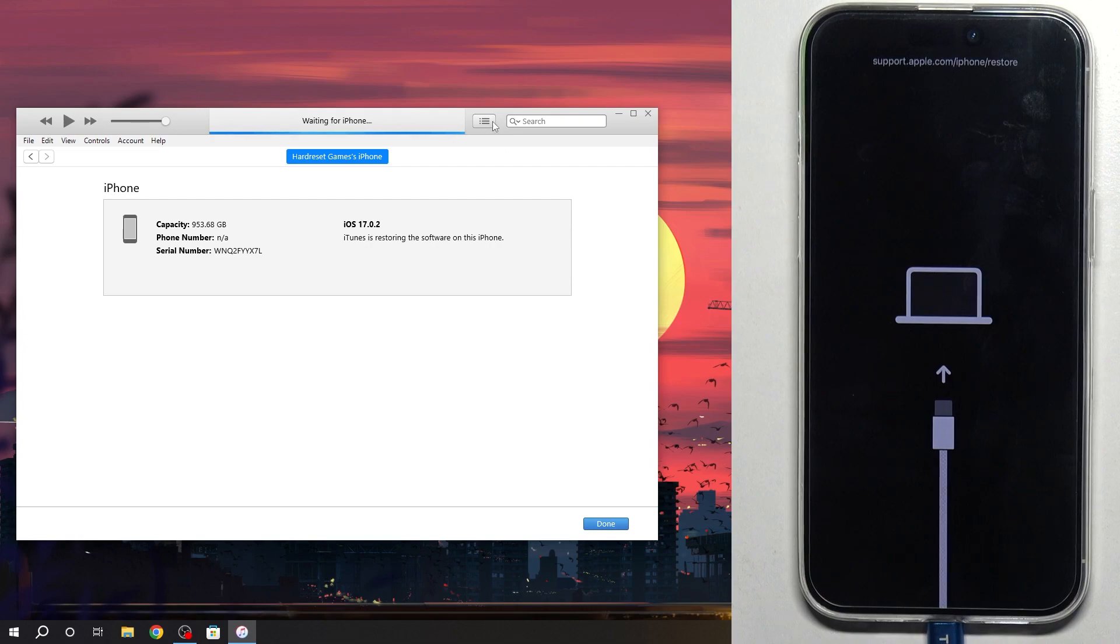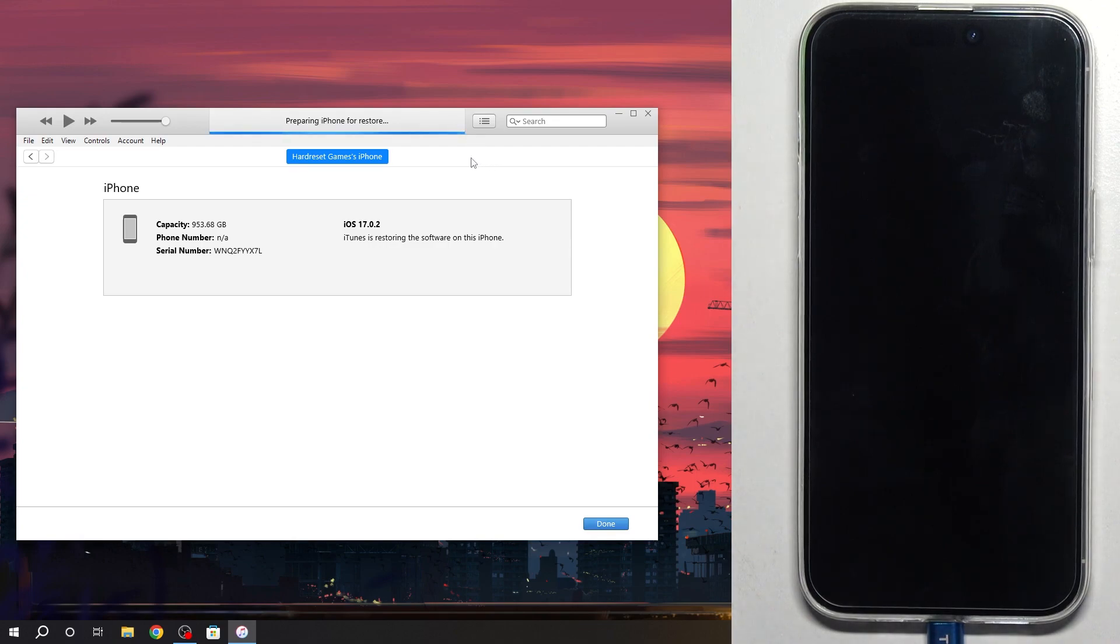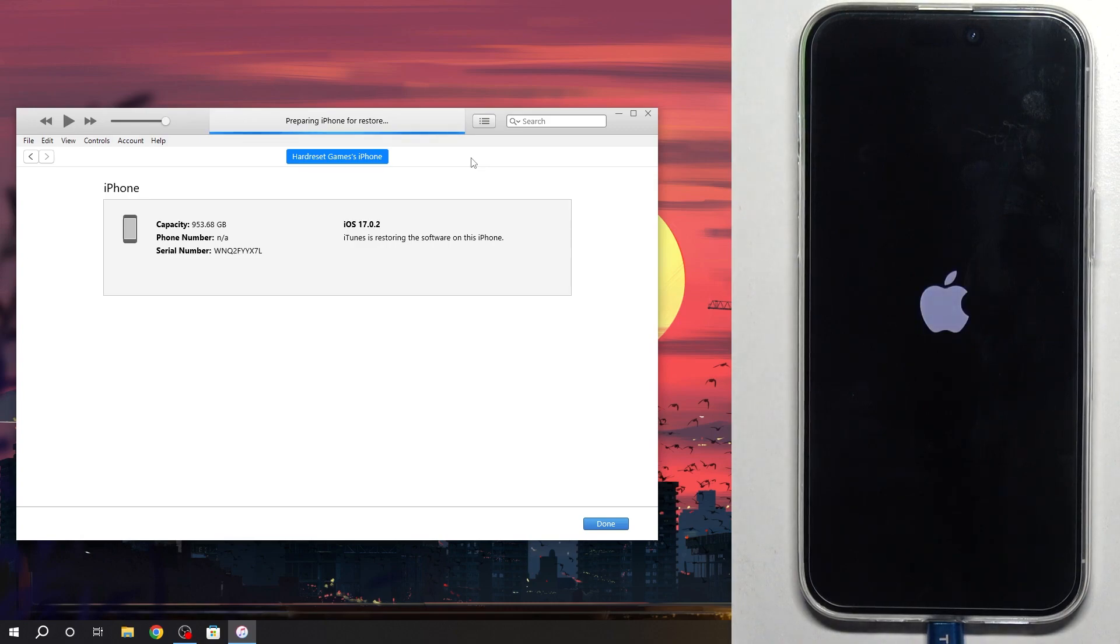Then, after downloading, the factory reset process will start automatically. So, you can just leave your smartphone and PC in this progress.